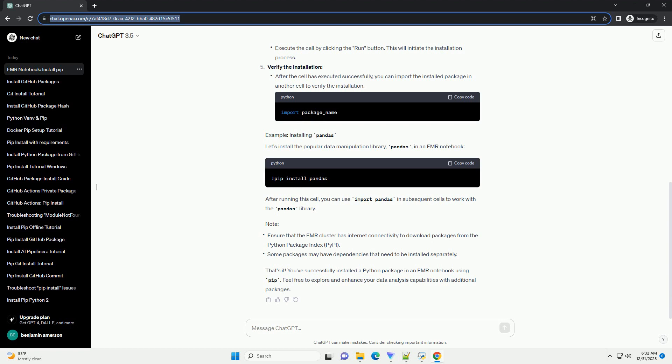Access to an EMR cluster: ensure you have access to an active EMR cluster and an EMR notebook. Internet access: EMR notebooks require internet access to download and install packages.